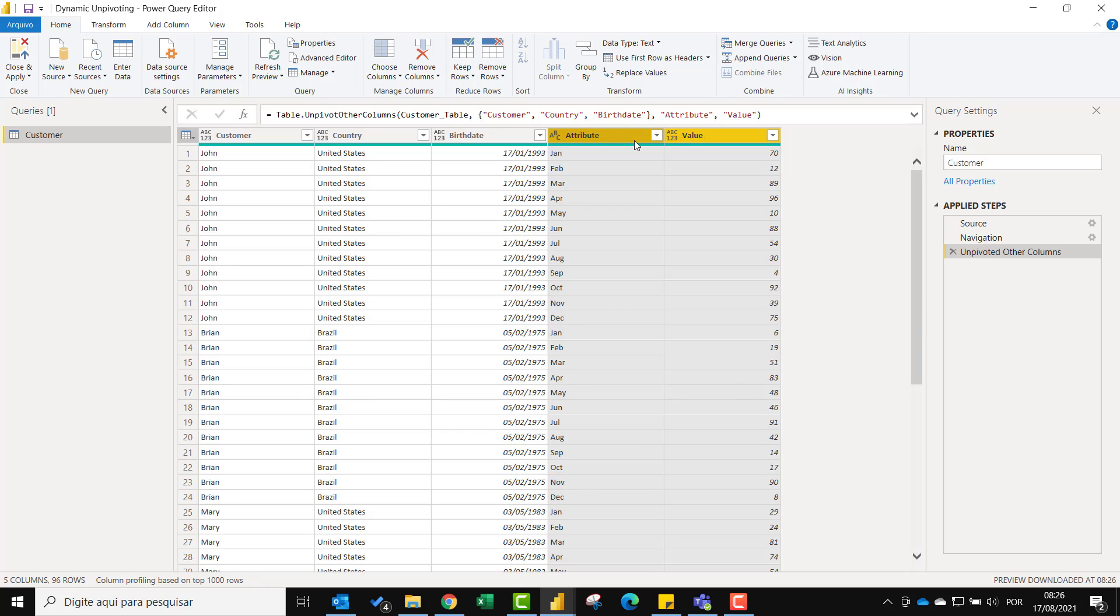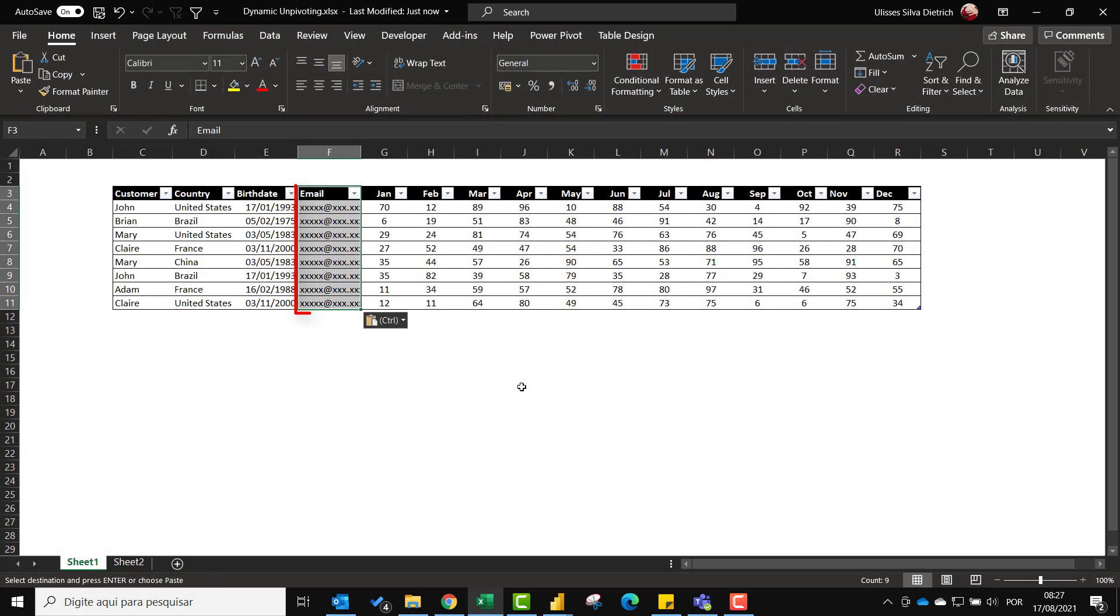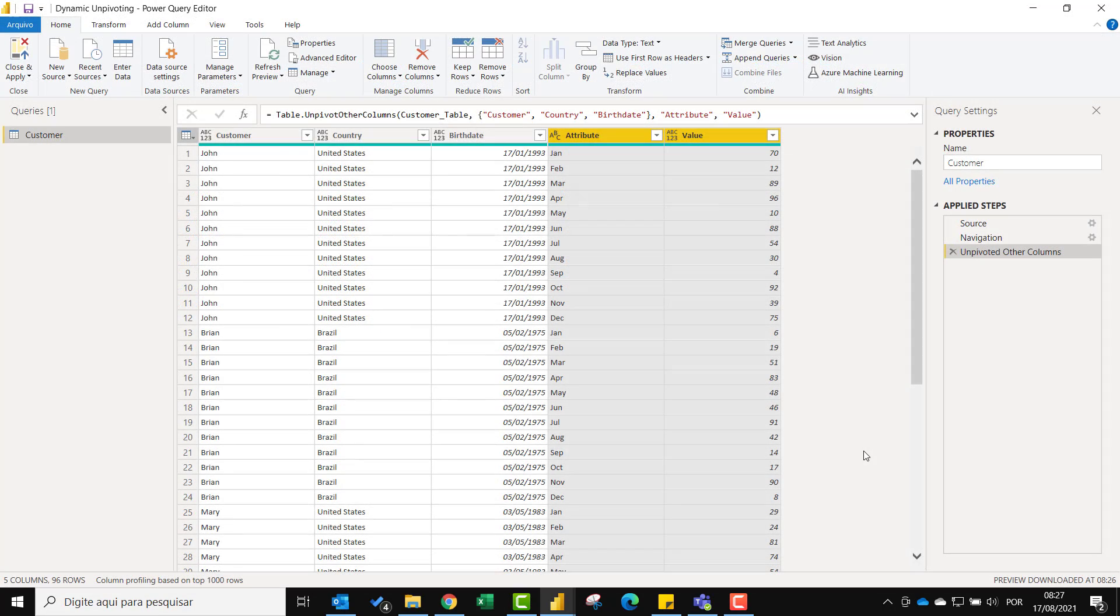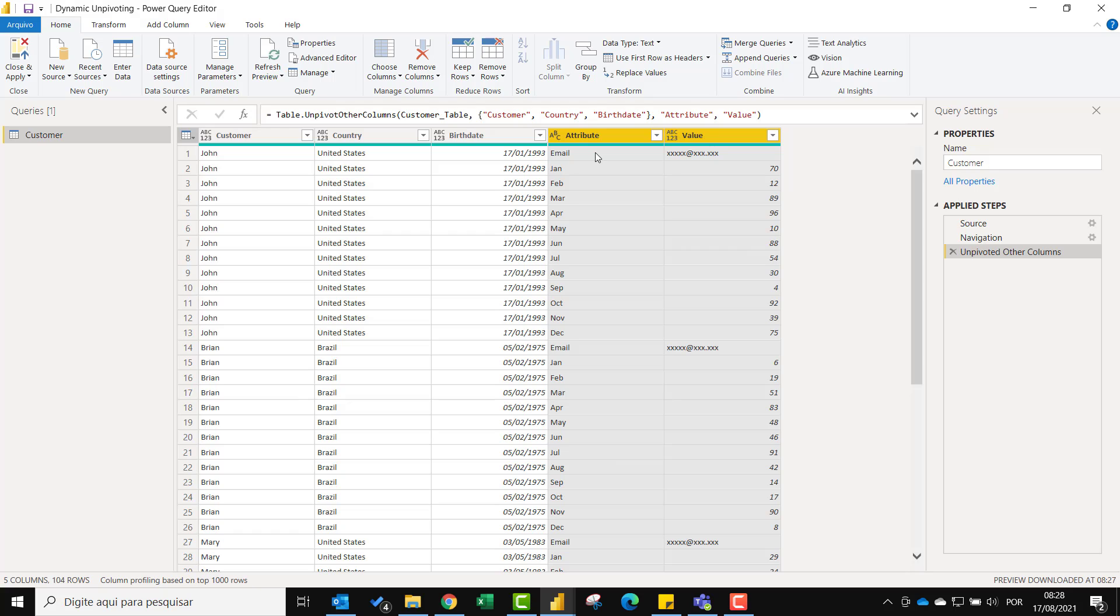However if we'd like to add a new customer attribute to the database then this will not work. The new attribute will be unpivoted together with the months. Let me show you by adding the email column to the database. Now let's refresh. And you can see here that the email was also unpivoted. And that's not what we usually want.